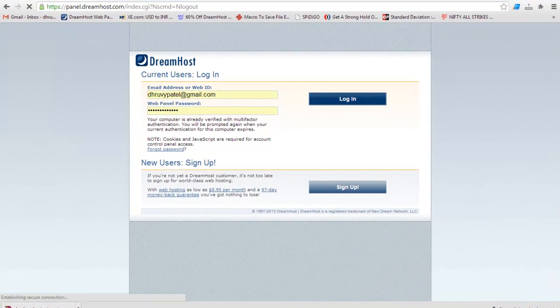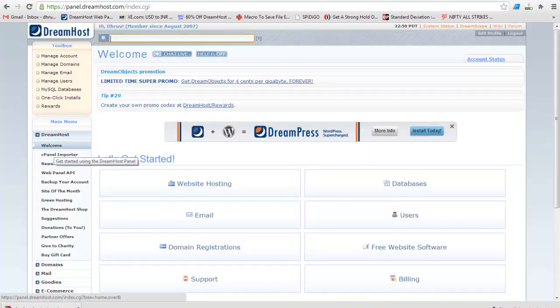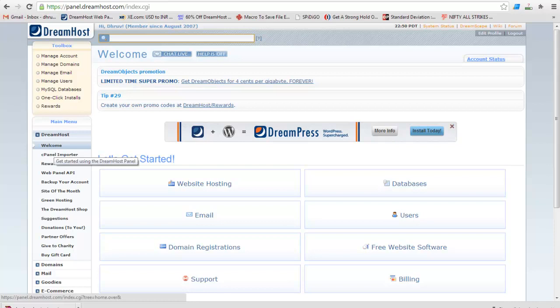First, log in to DreamHost Panel. Then under the DreamHost section, click on cPanel Importer.